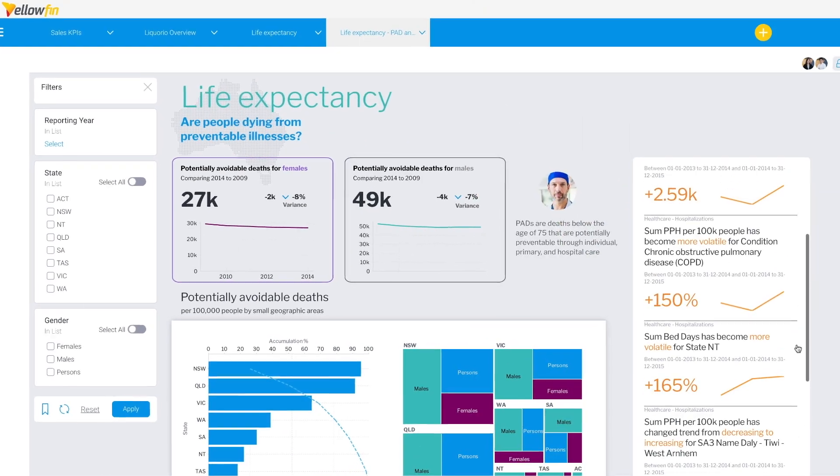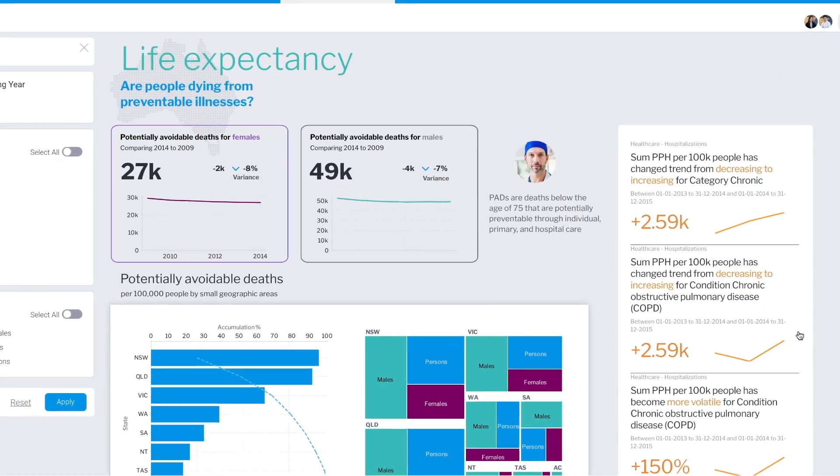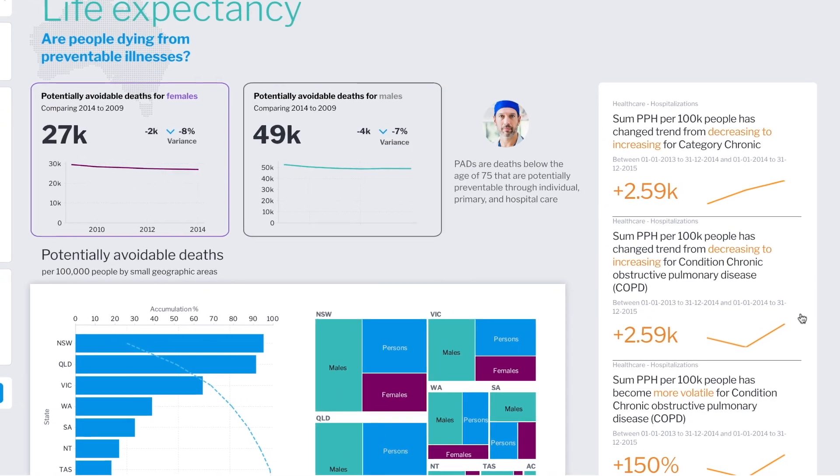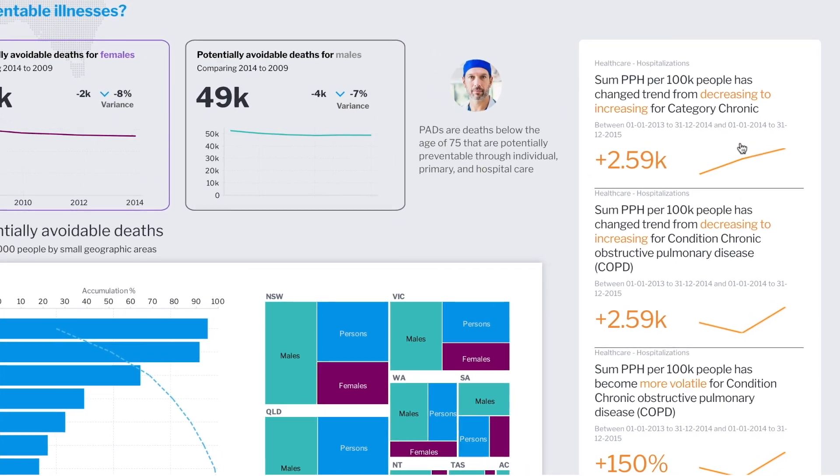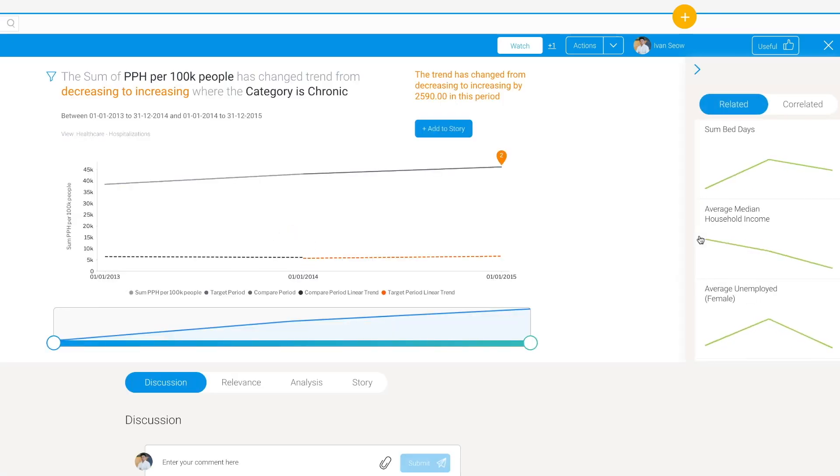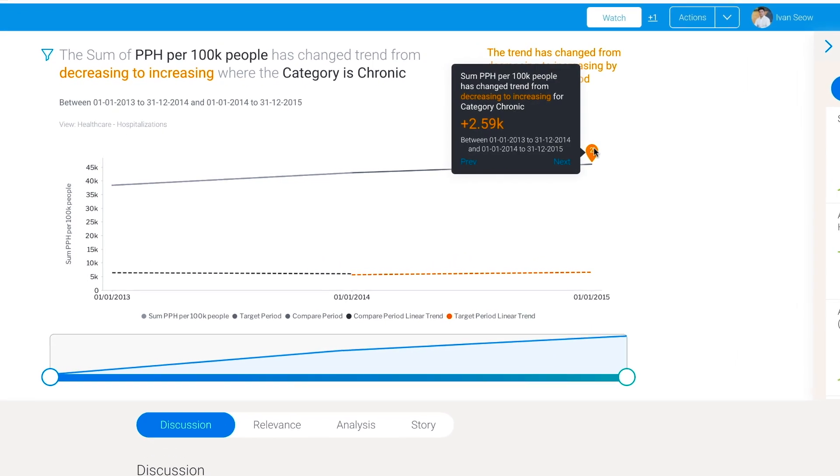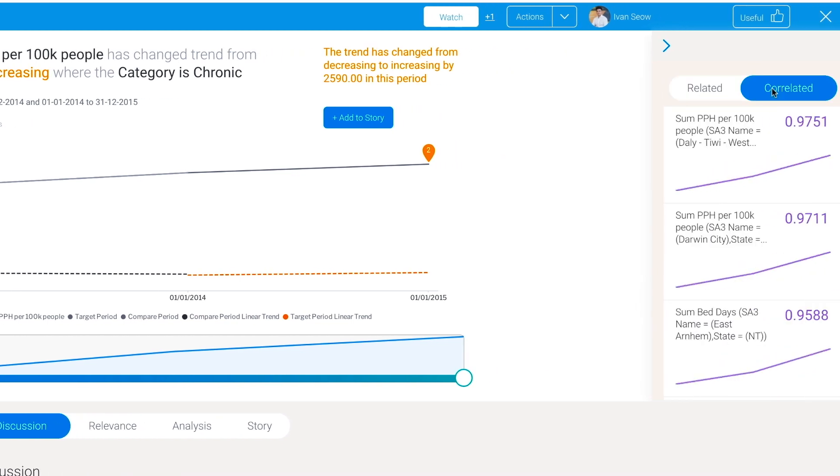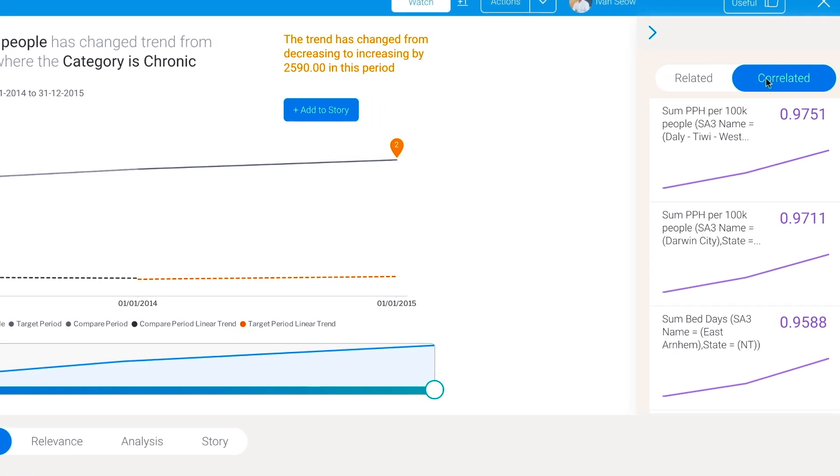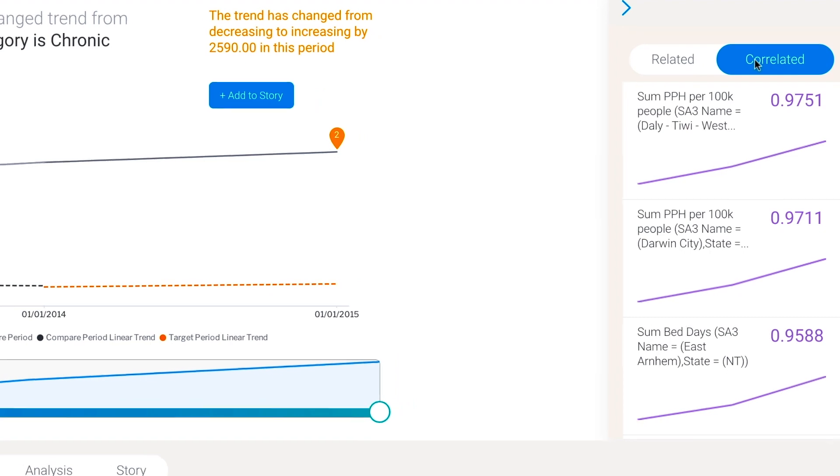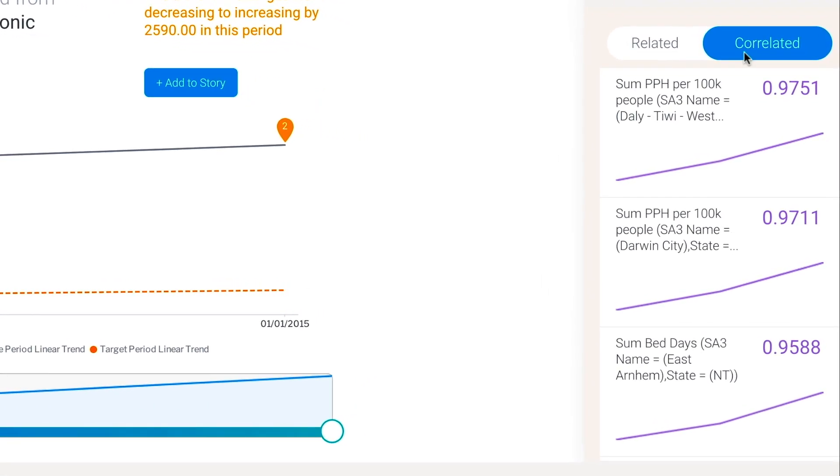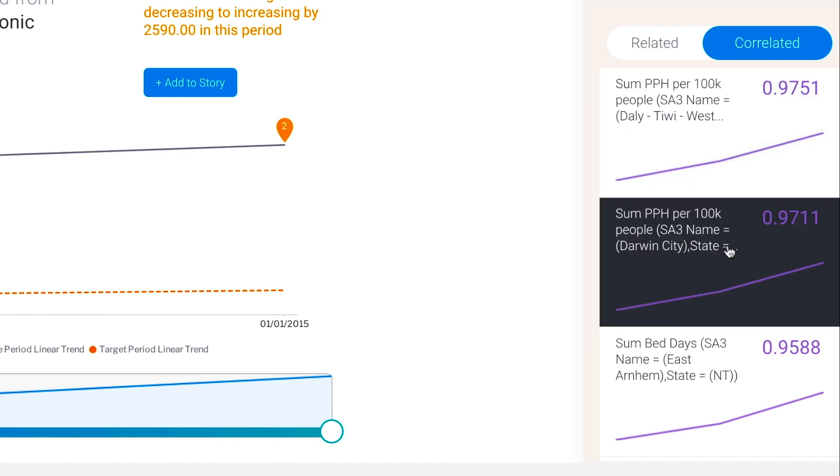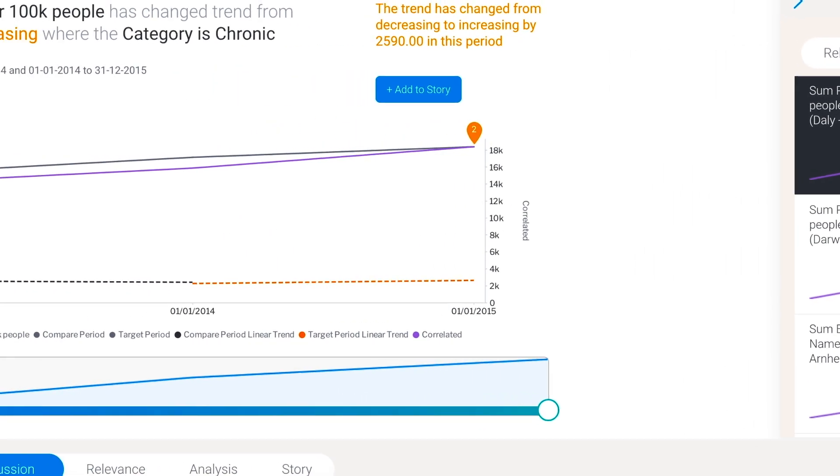Relevant signals can also be alerted by placing a signal switcher on the dashboard. When a signal notification is received, you can open it and explore the signal further to try and understand more about that change. Let's take a look at this signal around chronic cases being on the rise. It's showing me what's changed and the history of this particular metric slice. The correlated panel shows whether other similar changes happen in the same or other datasets at the same time. These help guide you to understand what may have happened. Here it tells me that there are similar increases in hospitalizations for a few SA3 areas in Northern Territory and we recognize these areas from our previous chart on the dashboard.